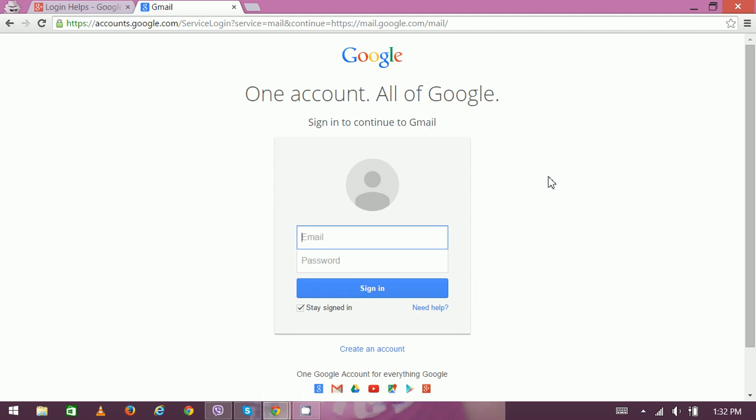This means you can use all services offered by Google by just using this single Gmail account. So here you have to enter your email or your username.